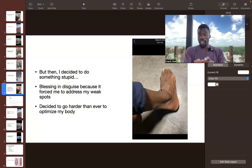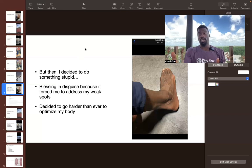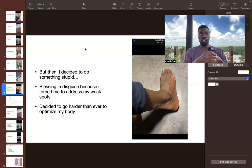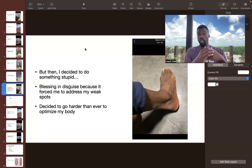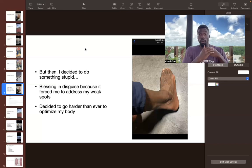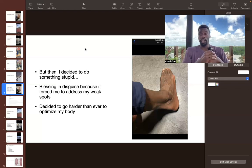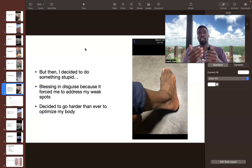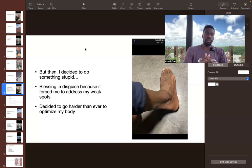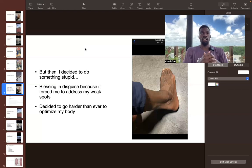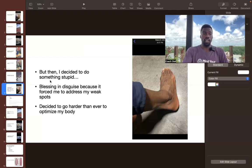This picture was taken just like an hour after the original injury. The thing ballooned like two or three times the size of this. I think that it was a blessing in disguise, although it really felt terrible in the moment. I think it still was a blessing in disguise because it forced me to address my weak spots.